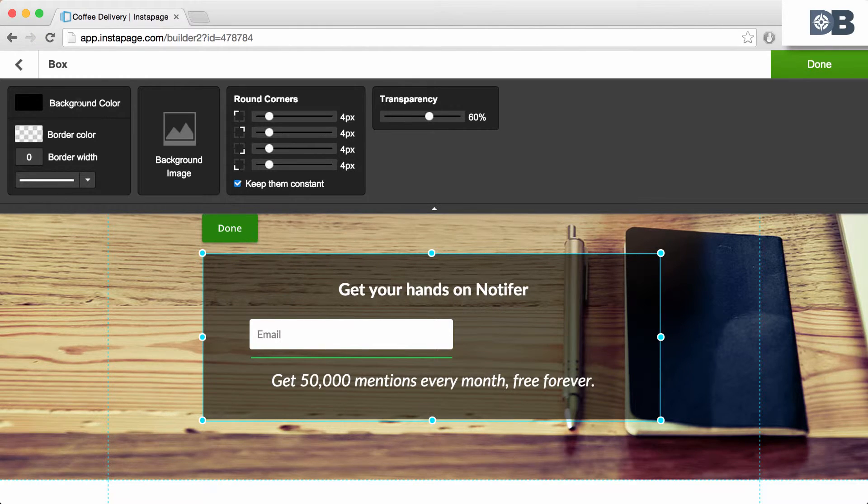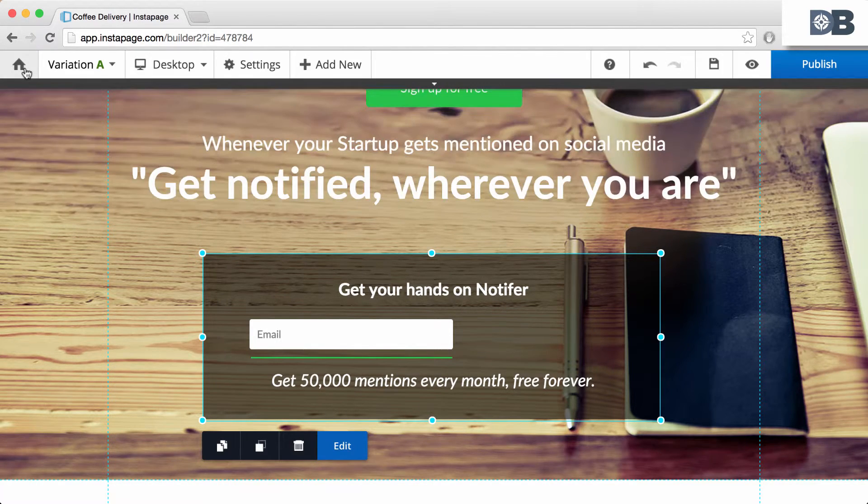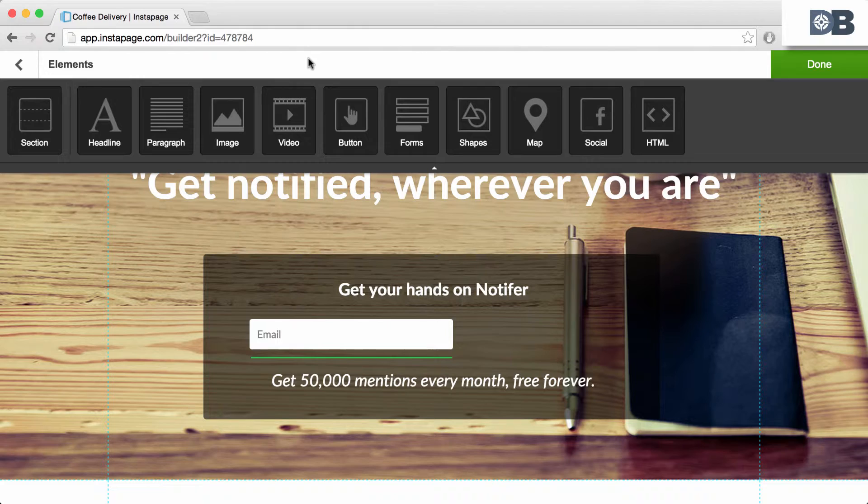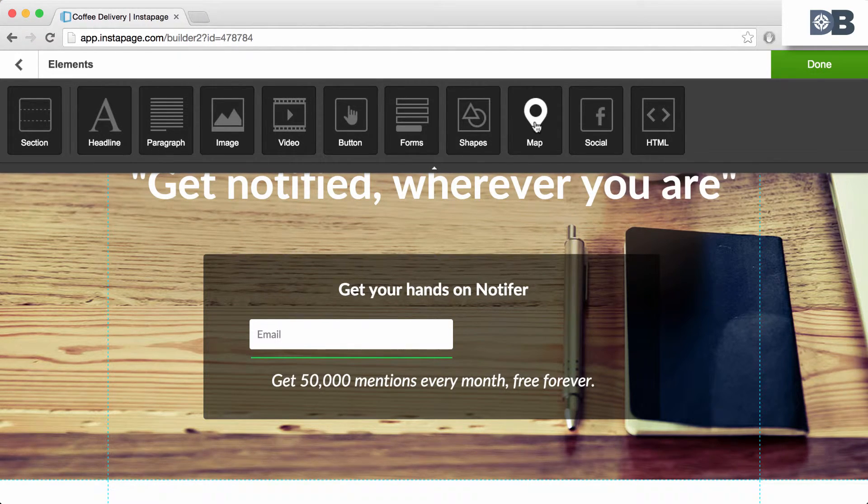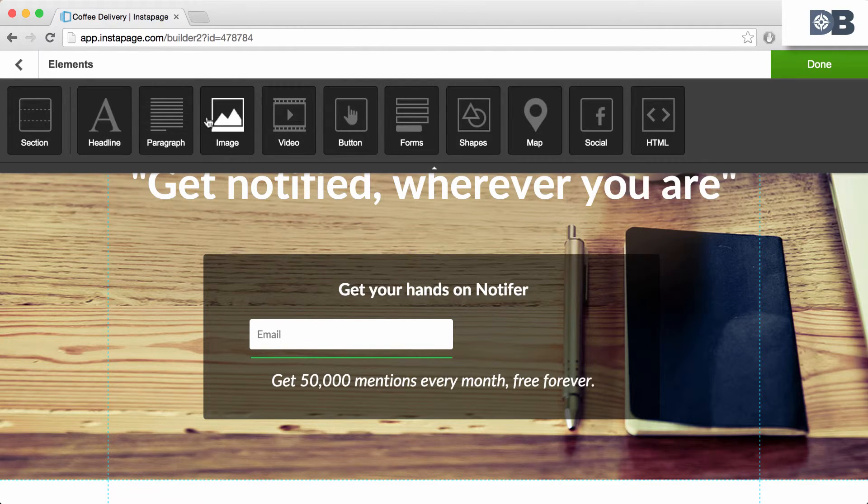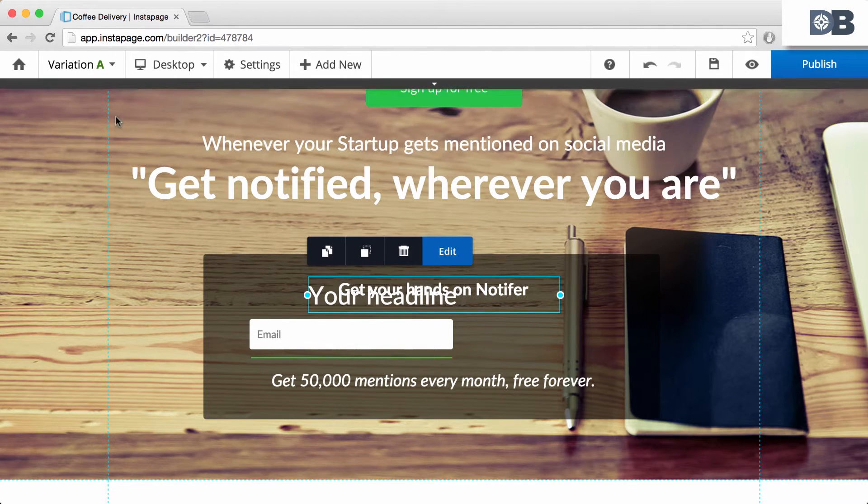To add an element, select Add Element. You can add headlines, videos, forms, even maps. Once selected, you can click and drag the element and edit its properties.